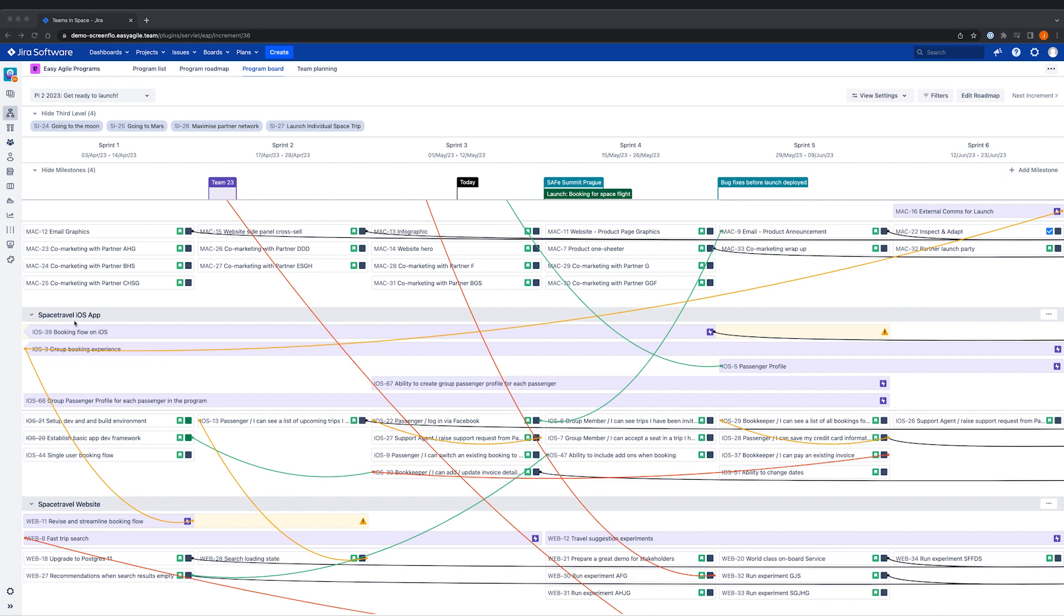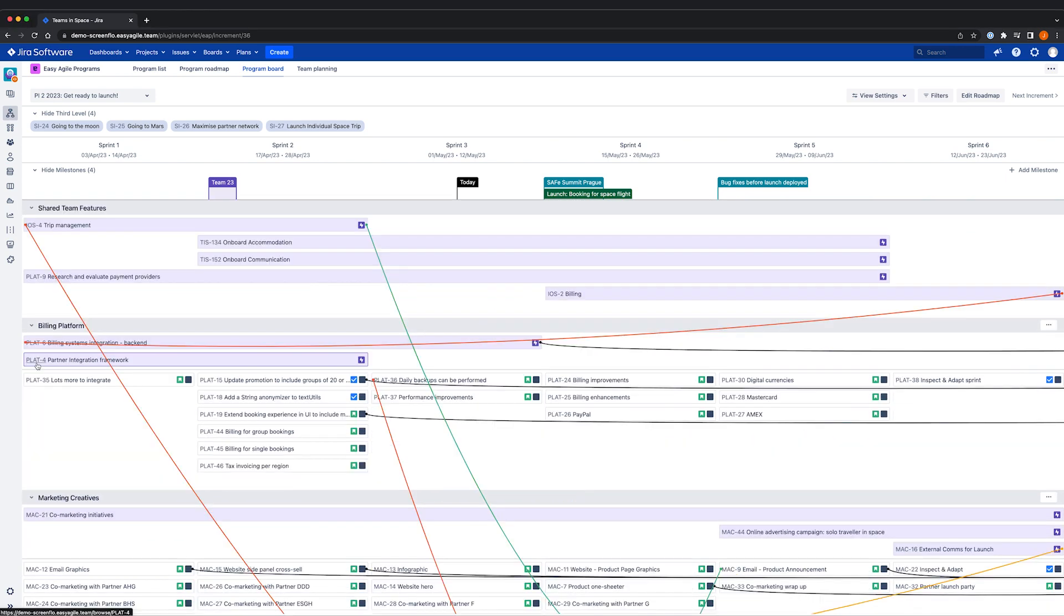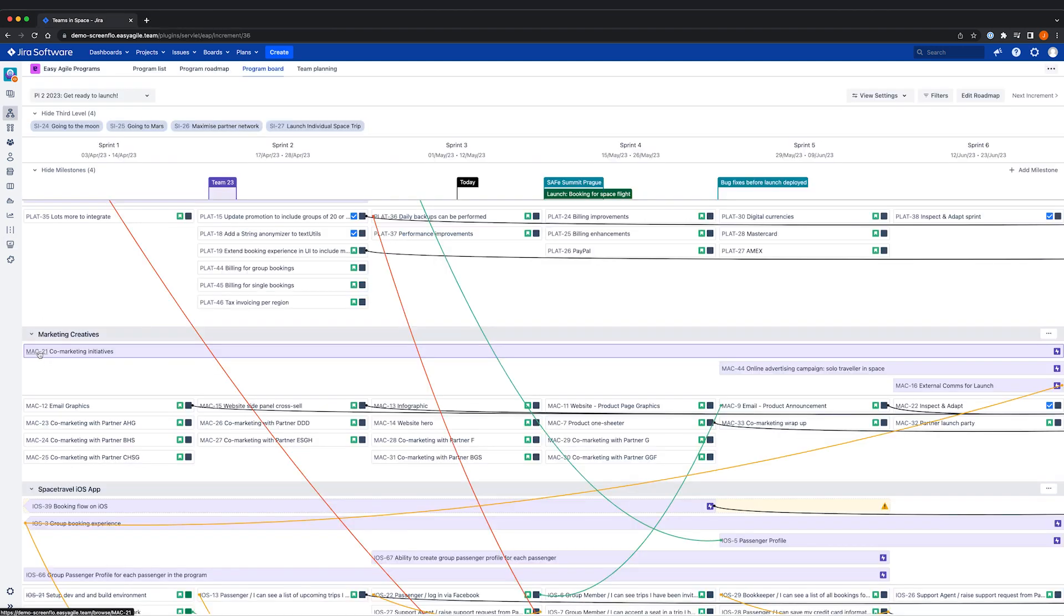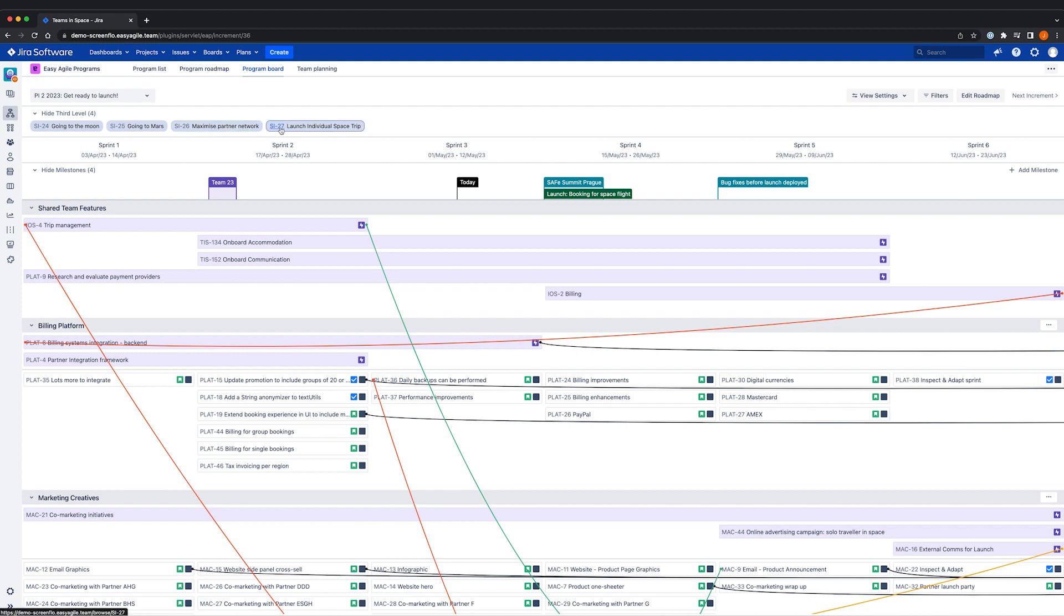We'll walk you through everything you can see here, but first it's important to also note that the issues scheduled here are native JIRA issues. In this view, we have third-level issues along the top. These represent higher-level priorities and business initiatives that may span for more than one increment.